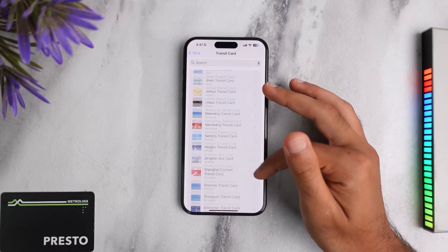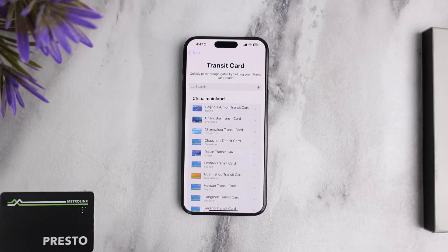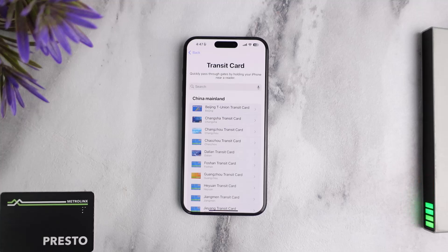Now you may be wondering why there is no Presto Card or Canada listed here. That is because Apple has yet to add or introduce Presto Card to their Apple Wallet. So as of 2024, there is no particular way to add your Presto Card to your Apple Wallet or your iPhone.